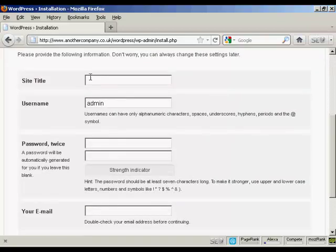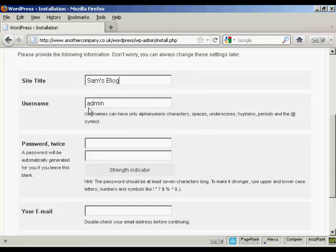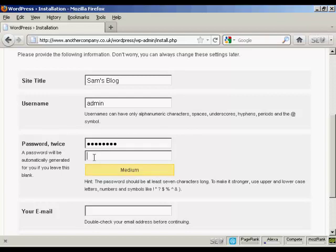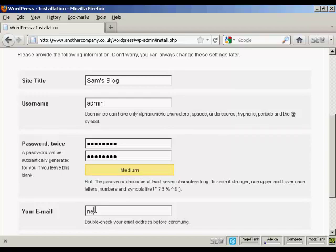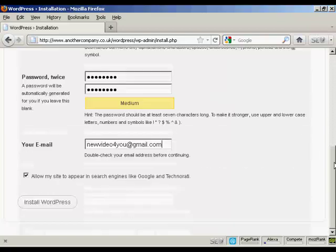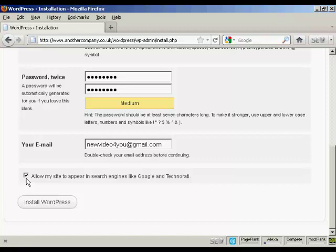You want the site title. Let's call this Sam's blog. Username. The default one is admin and it's best to leave it at that. You can always add new ones later. You want the password and then put it in again. Your email address. And then you want to either check or uncheck this box here. Allow my site to appear in search engines like Google and Technorati. Good idea to say yes. And then simply click on this button here. Install WordPress.